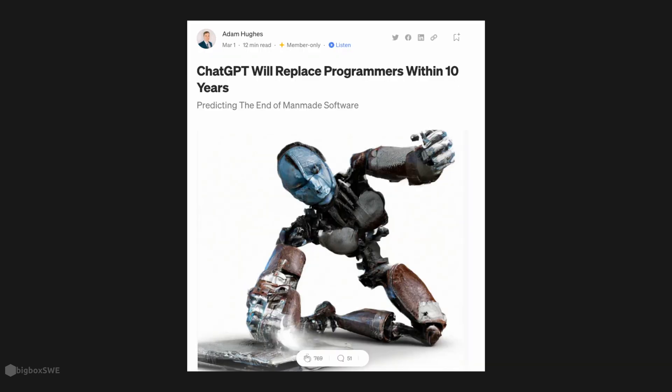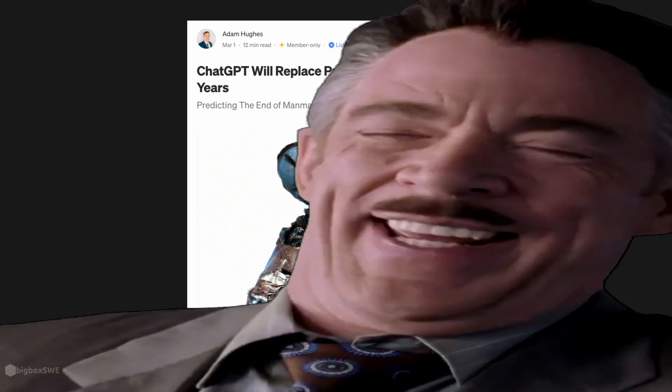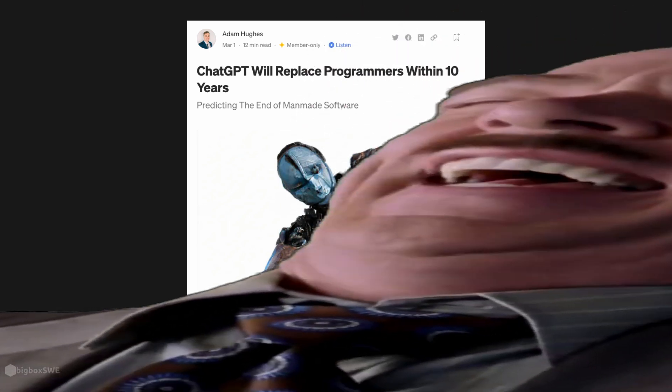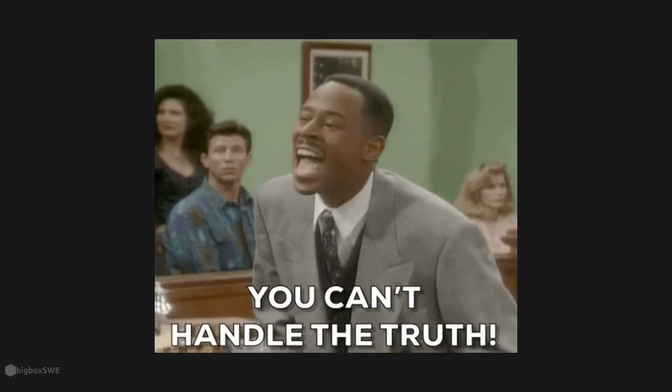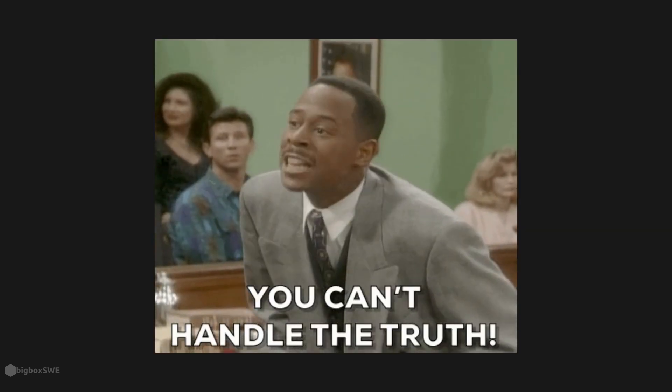But there's a bonus trap, and that's thinking AI will replace developers. In reality, software developers do so much more than just programming, that I can make a separate video on why I'm so confident that won't happen.